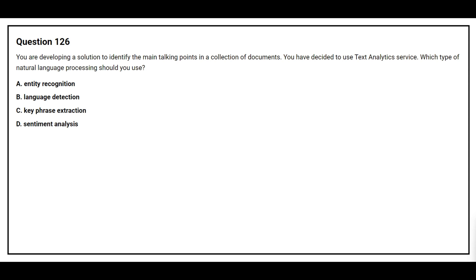Question number 126. You are developing a solution to identify the main talking points in a collection of documents. You have decided to use Text Analytics service. Which type of Natural Language Processing should you use? Option A: Entity recognition. Option B: Language detection. Option C: Key phrase extraction. Option D: Sentiment analysis. The correct answer is Option C: Key phrase extraction.